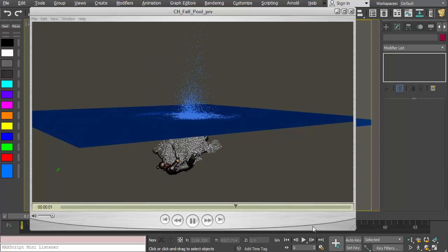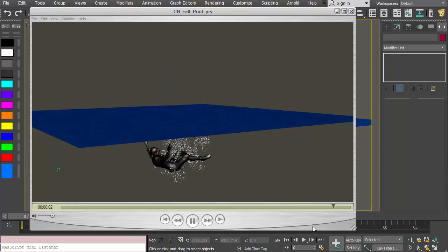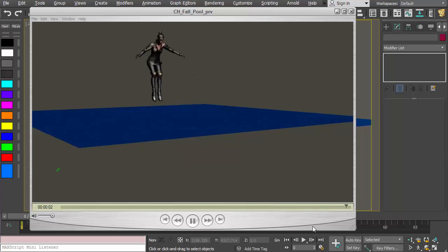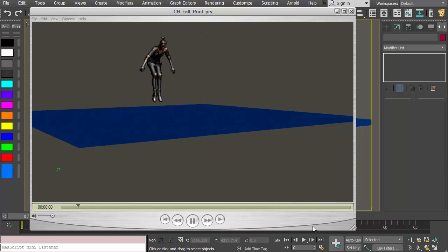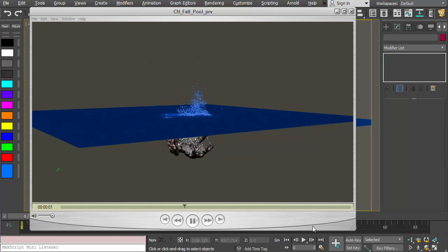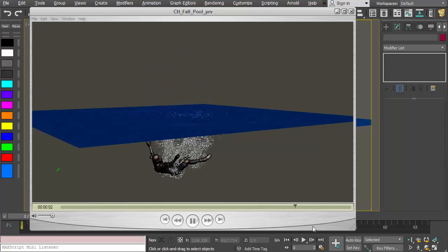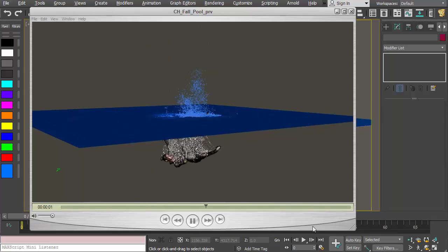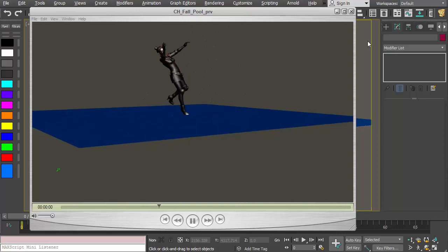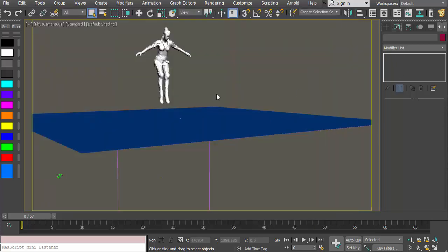I put together a quick breakdown on this setup, which is a Mixamo character with some animation loaded on it that's falling into a pool. This is generating a splash from the hydro field and then some bubbles when it's below the surface. I'll stop this quick time and let's take a look at the Thinking Particle setup.